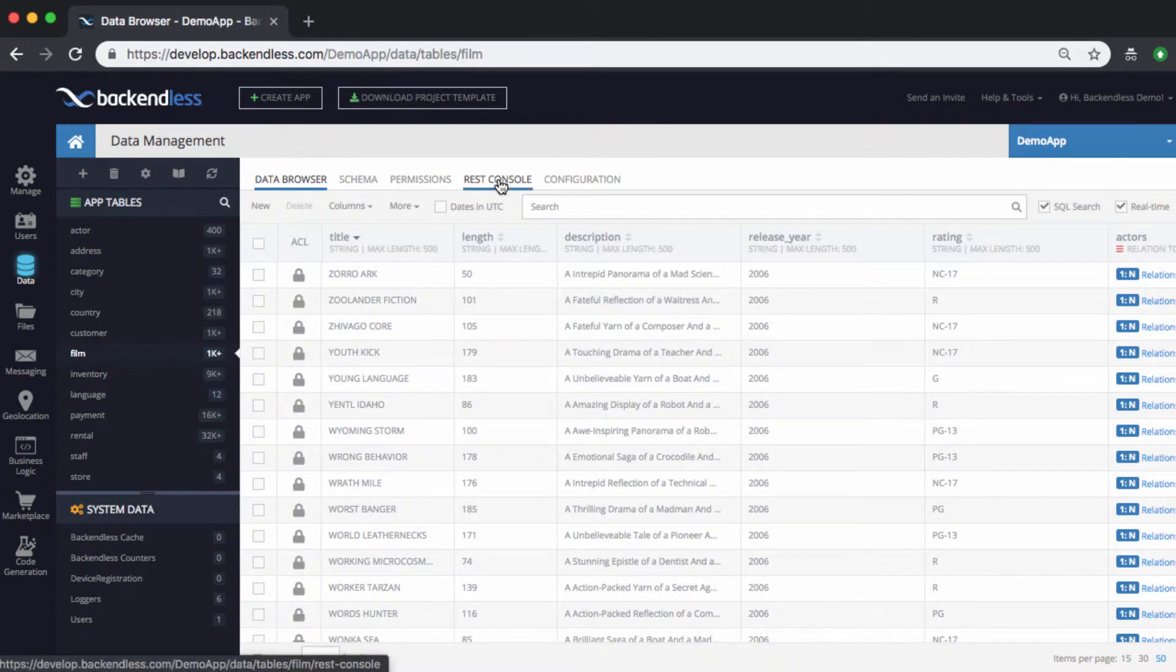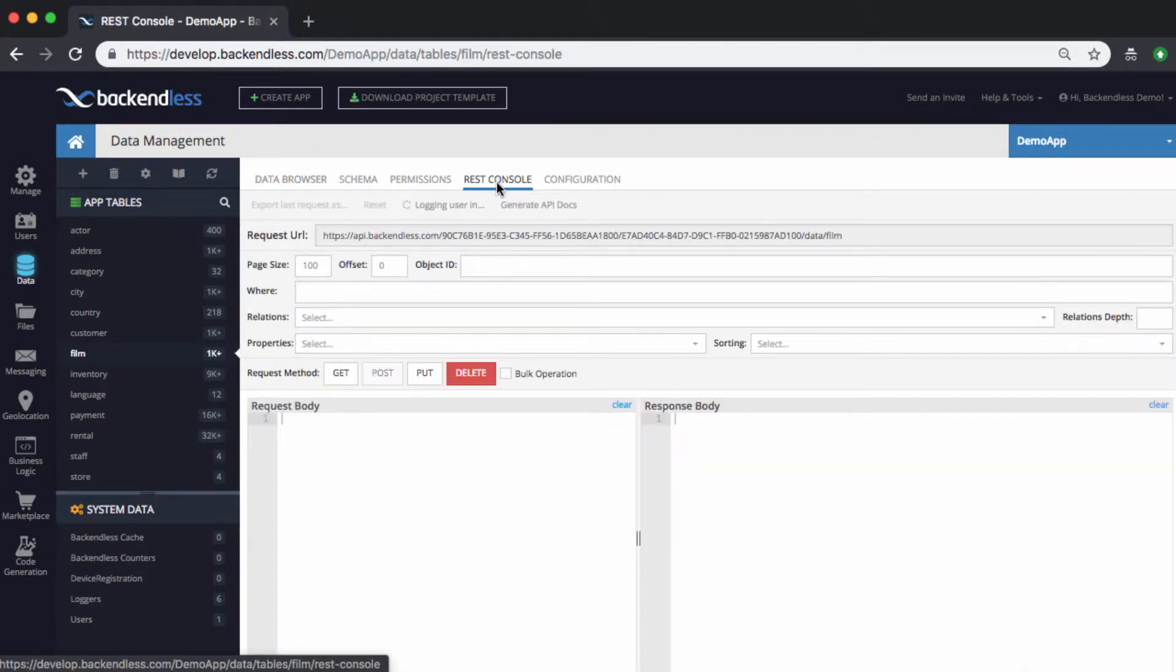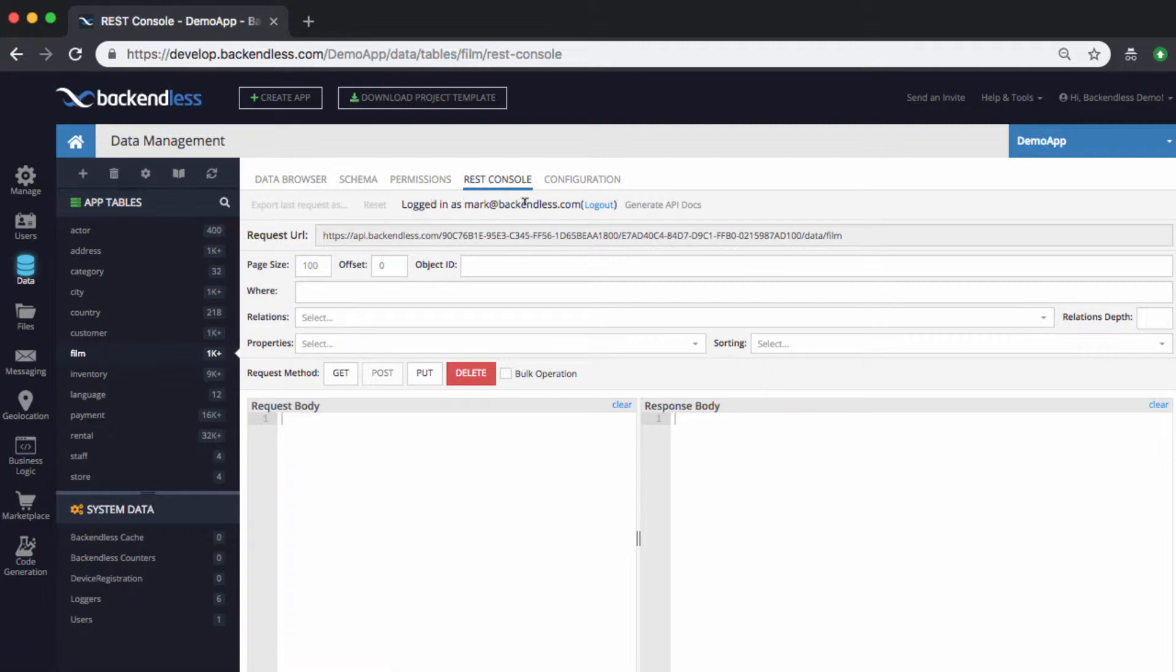First of all, let's just see what that user can do out of the box. And for this I'm gonna switch to, well, I'm switching to the rest console interface and I'm already logged in as this specific user.